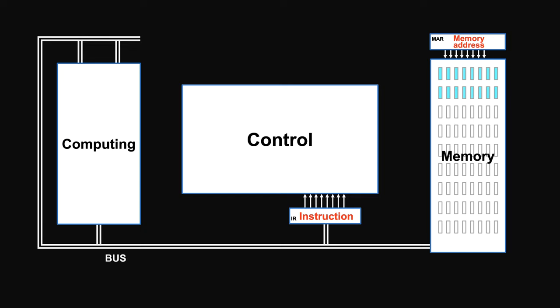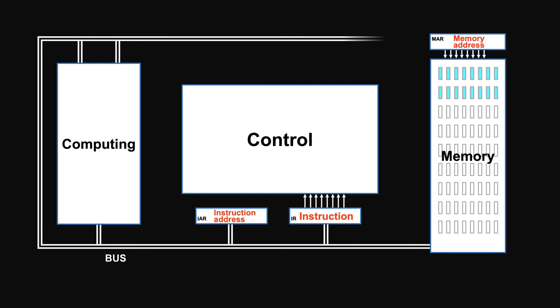To get the next instruction address, we need to compute it. So there is an instruction address unit, called instruction pointer, used for computing the next address. It's connected to the bus, in order to move in or out the computed address. Memory address register is also connected, in order to take in the computed address.